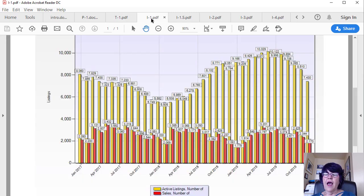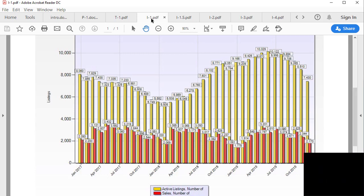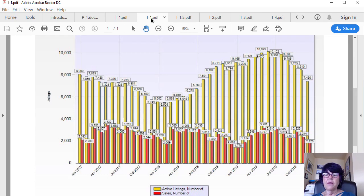This graph shows active home listings versus the unit sales. It is easy to see that while sales numbers are similar to 2018, the listing inventory has increased substantially. However,